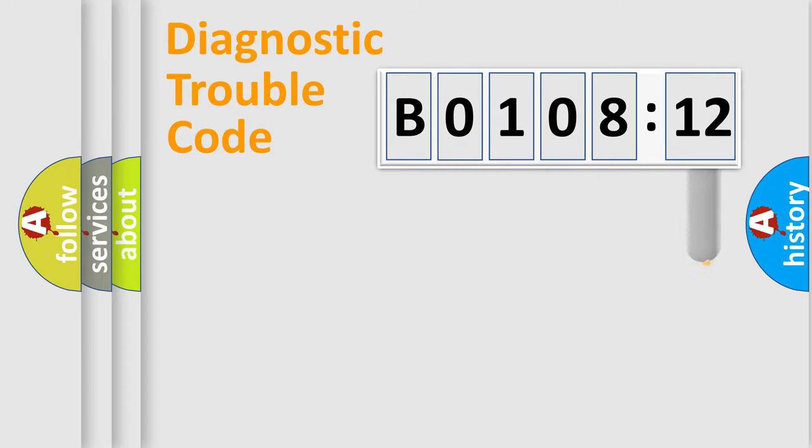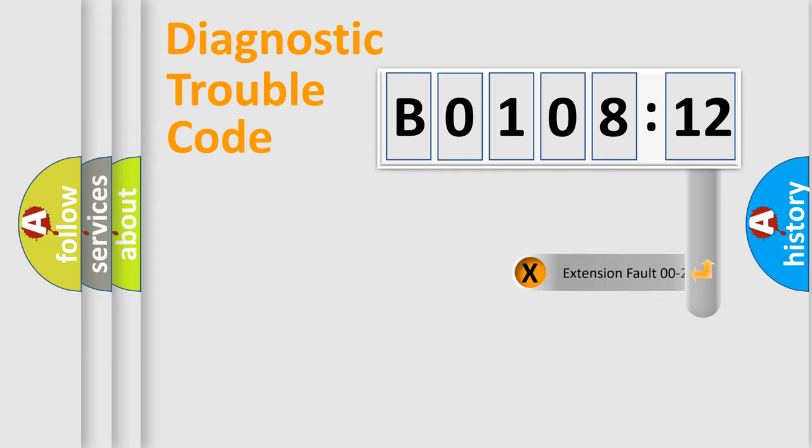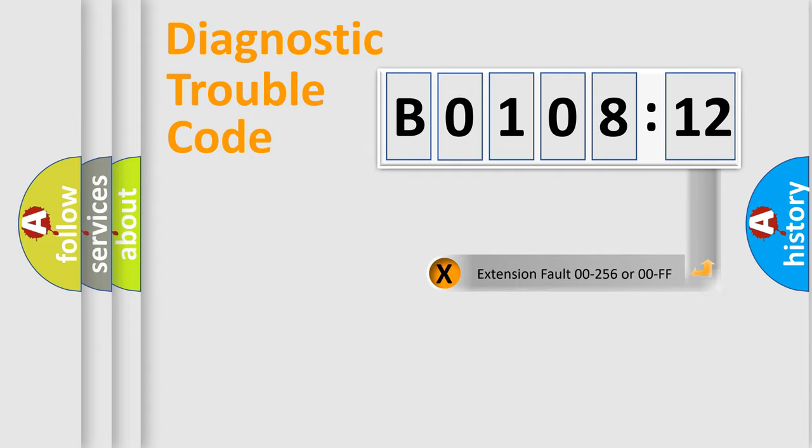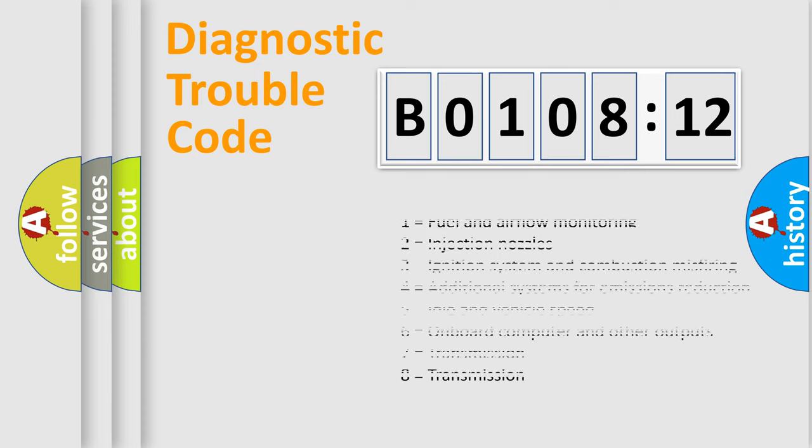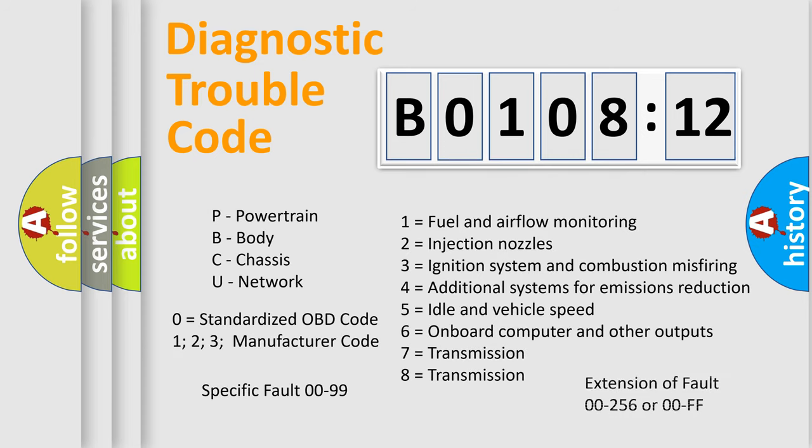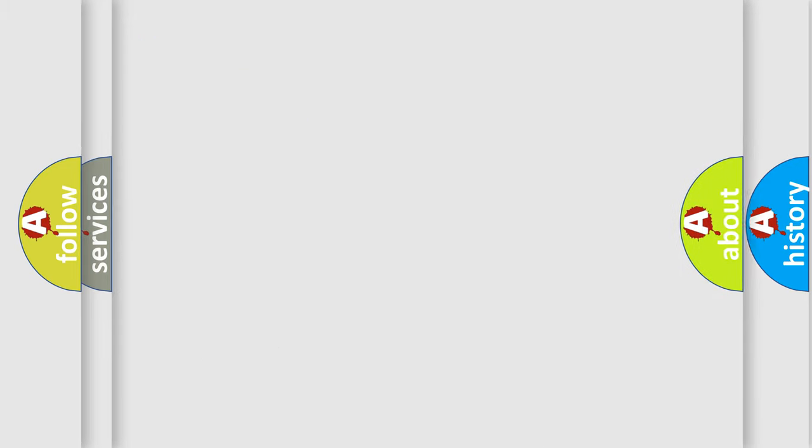The add-on to the error code serves to specify the status in more detail, for example, a short to the ground. Let's not forget that such a division is valid only if the second character code is expressed by the number zero.